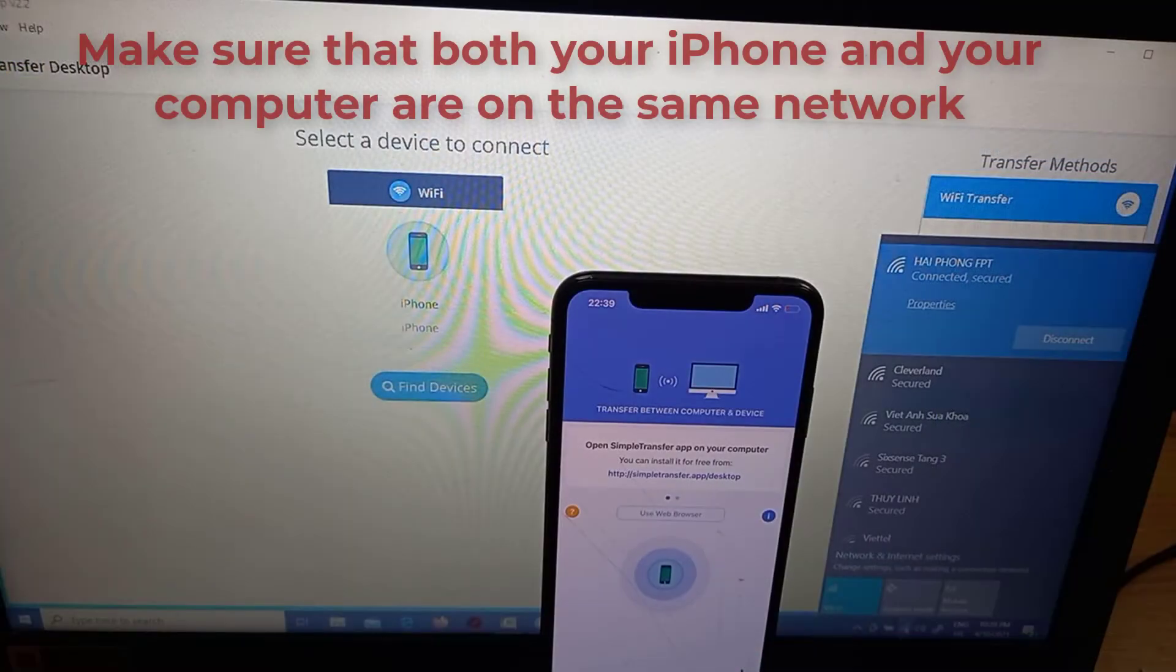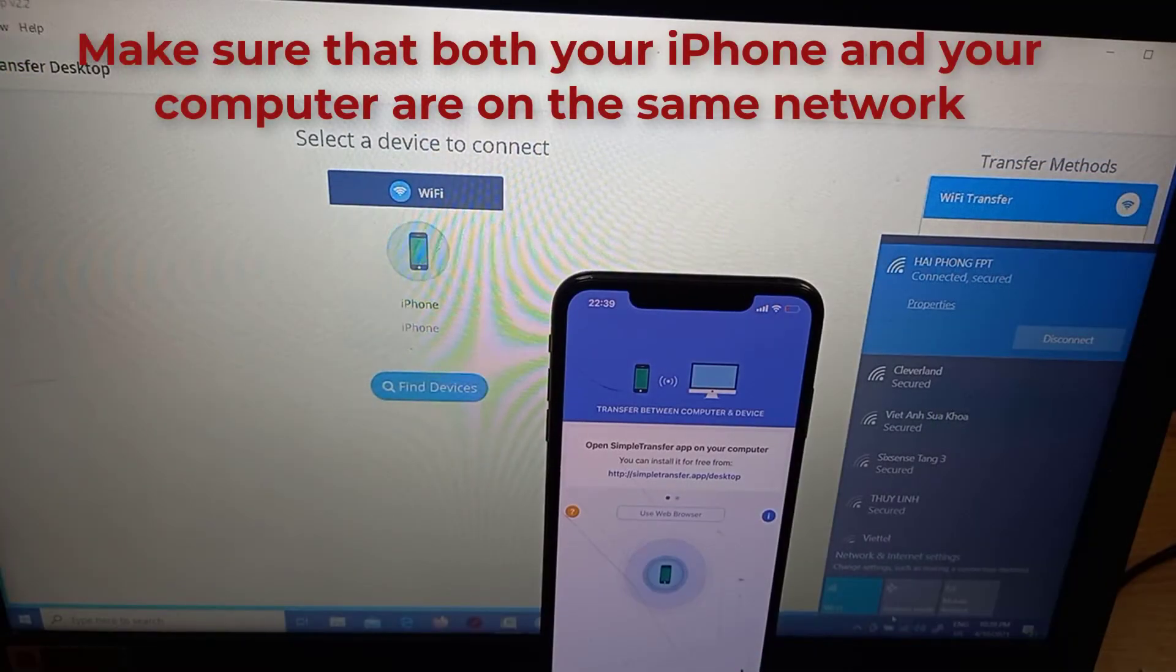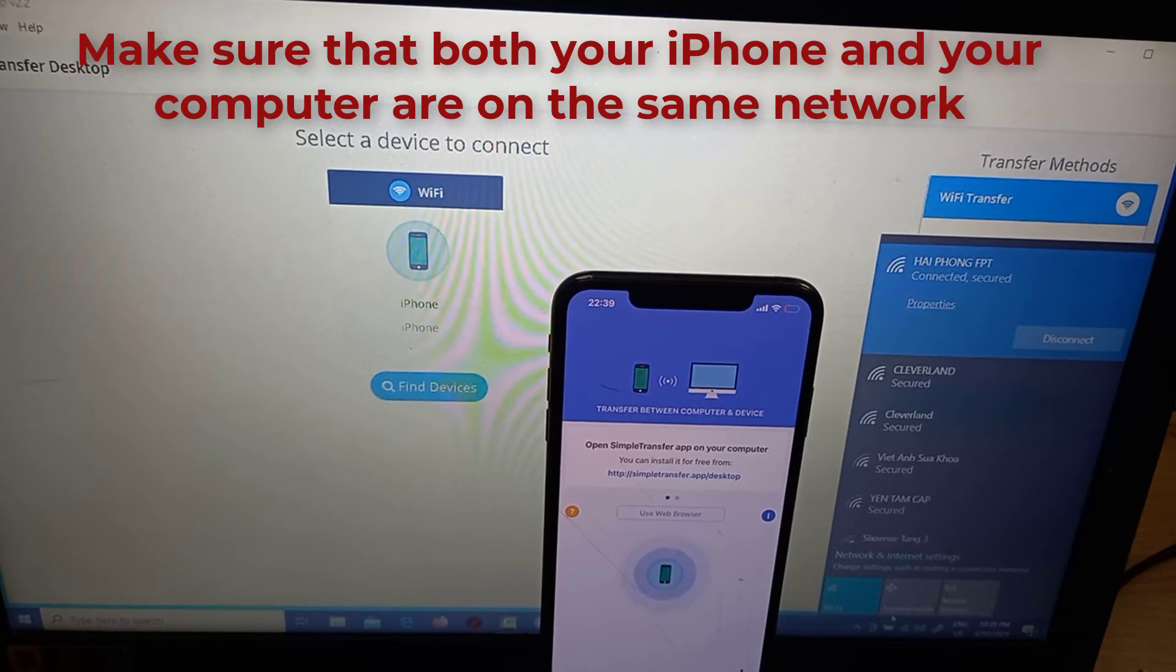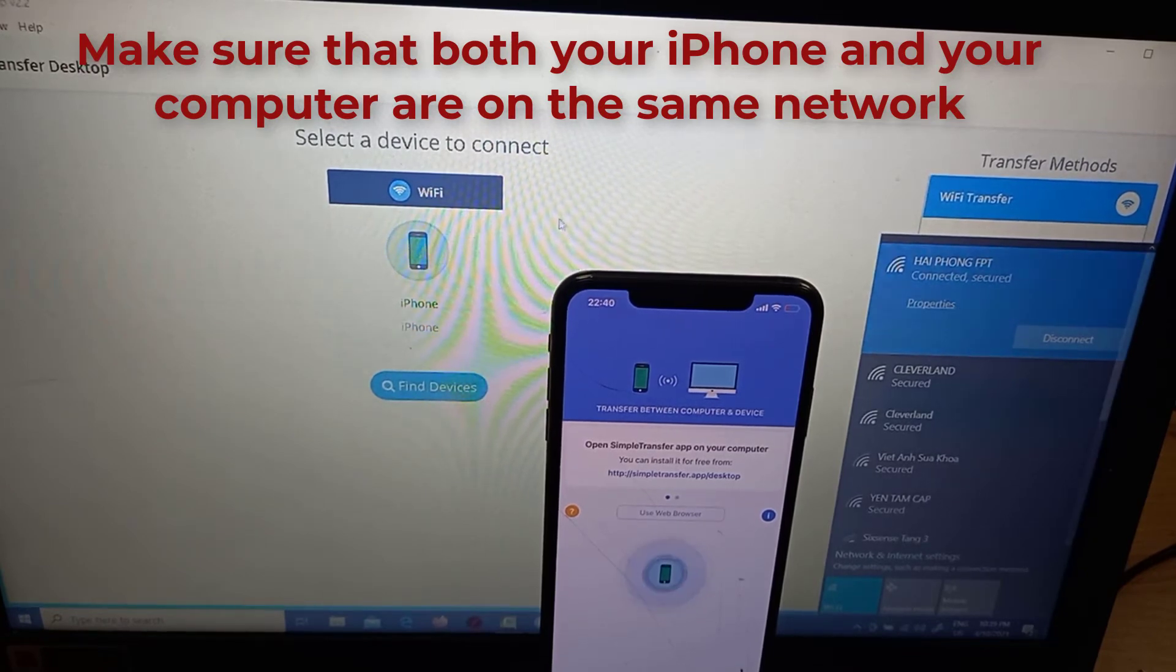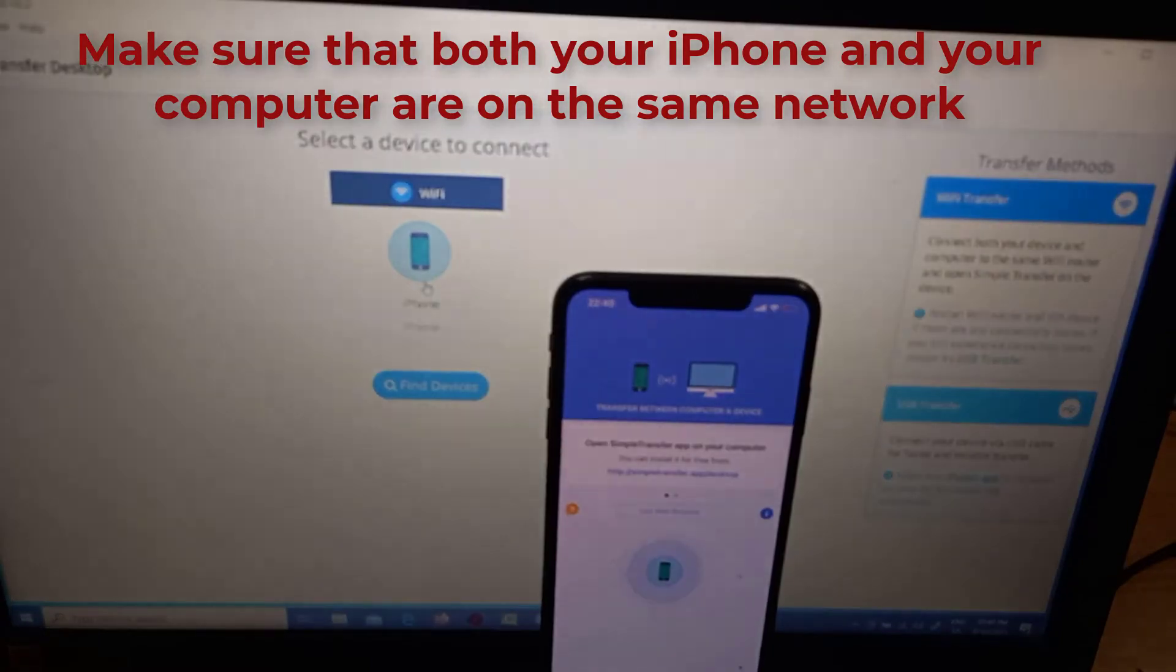Make sure that both your iPhone and your computer are on the same network. That is super key for them to be able to transfer and communicate.